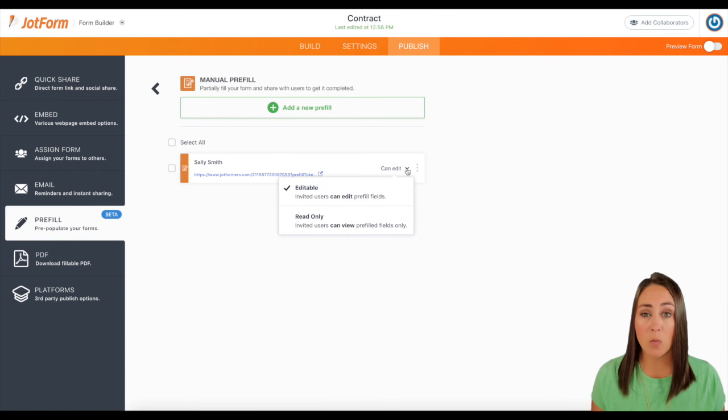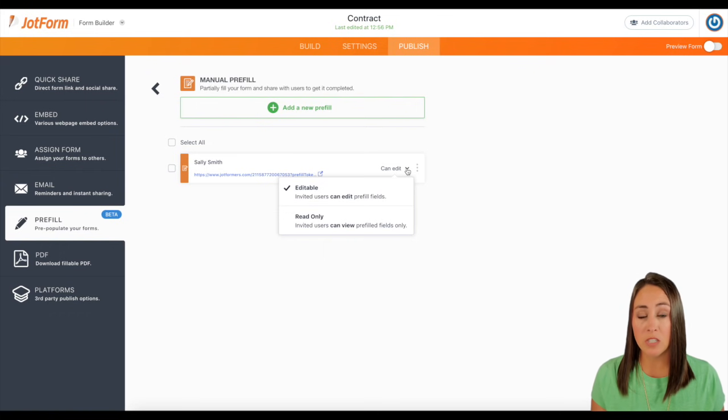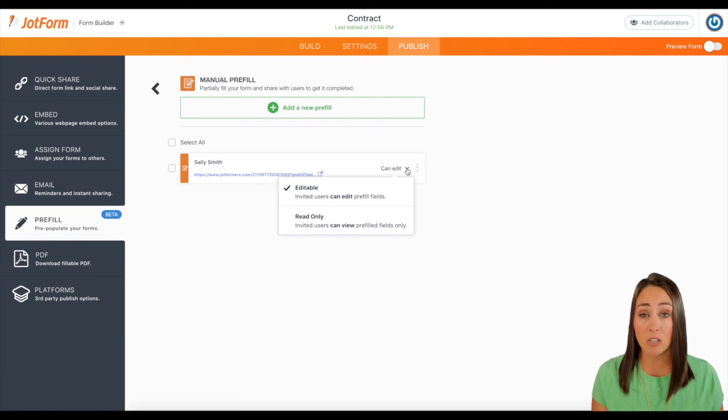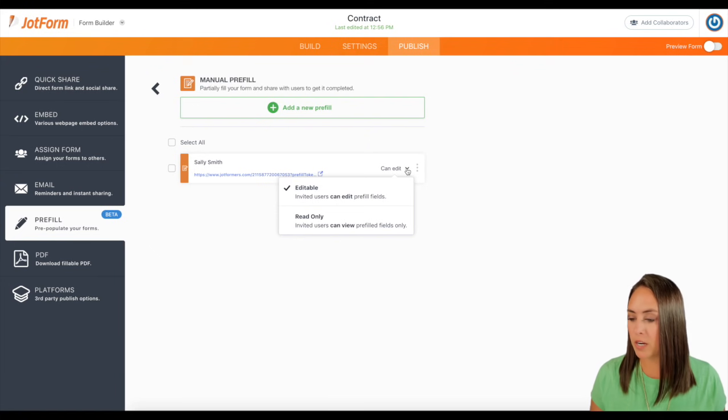So if you do not want them to change those fields, the contract length, anything like that, you would want it to be read only. So for this, since it is a contract, I'm going to go ahead and choose read only.